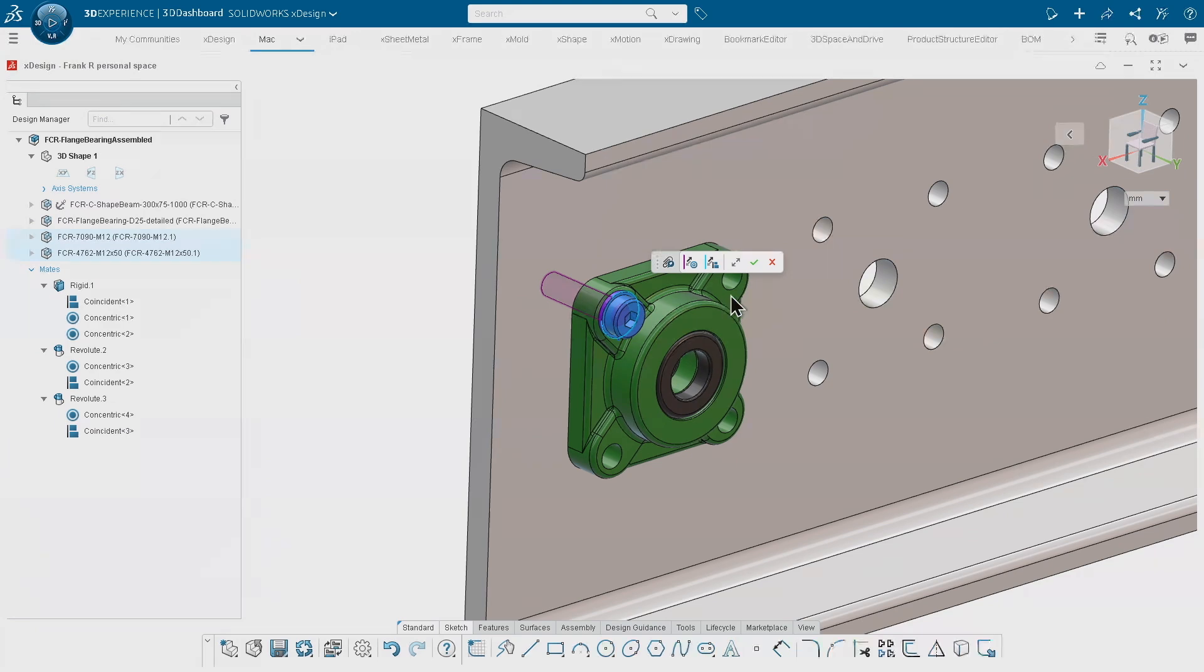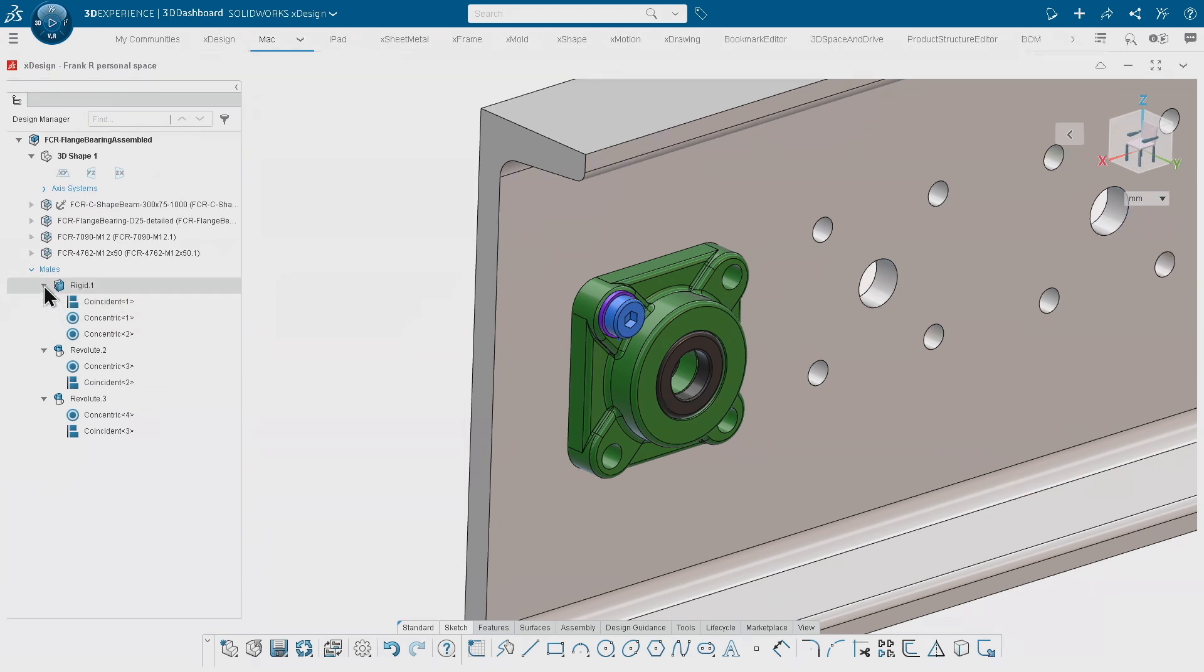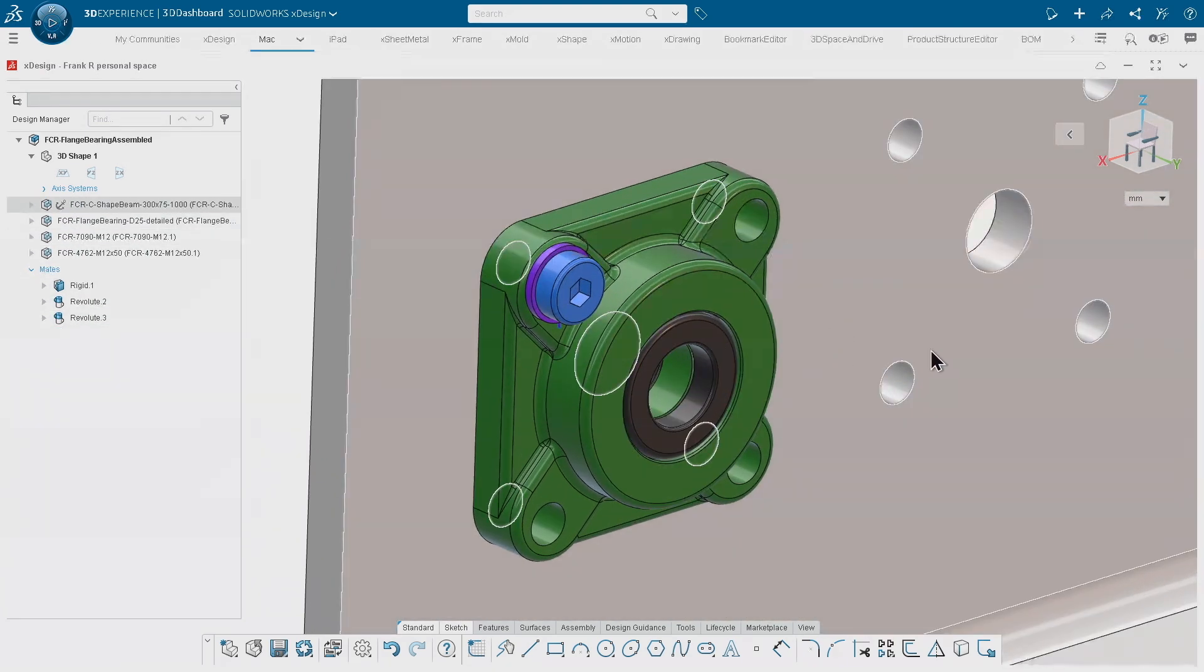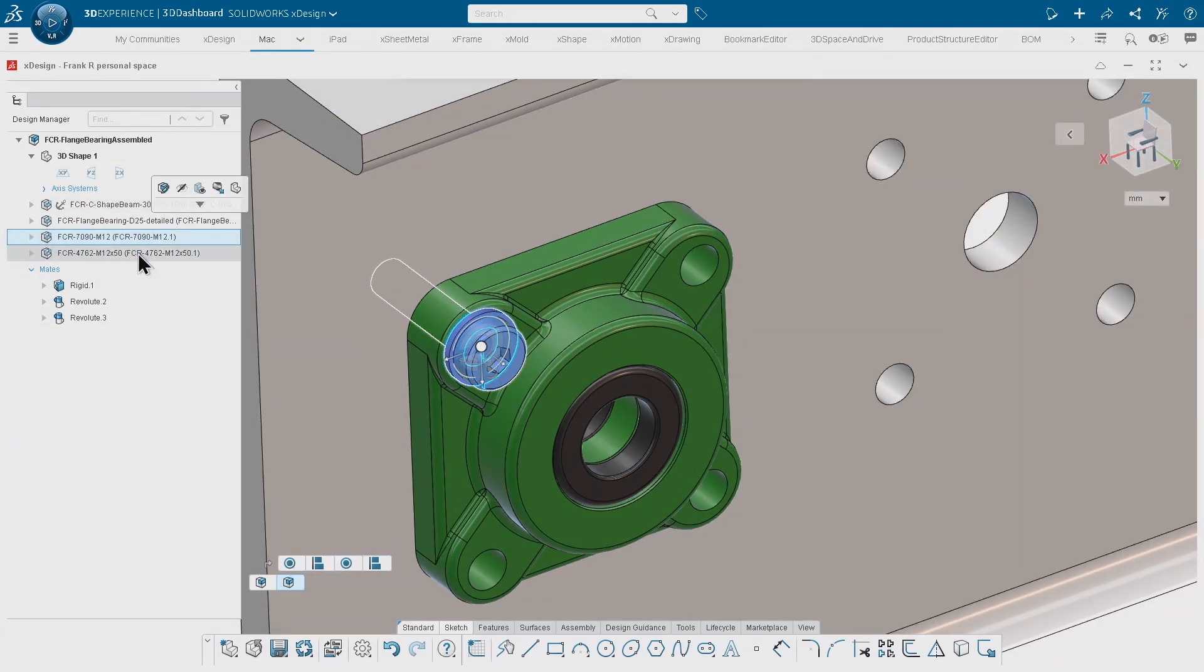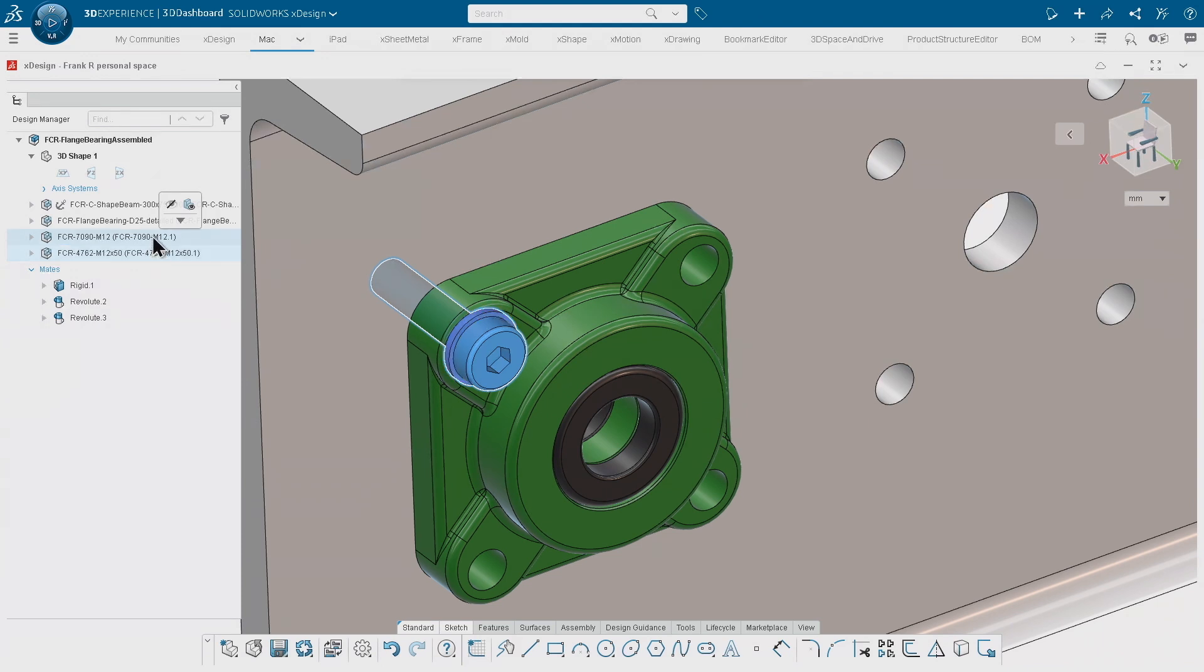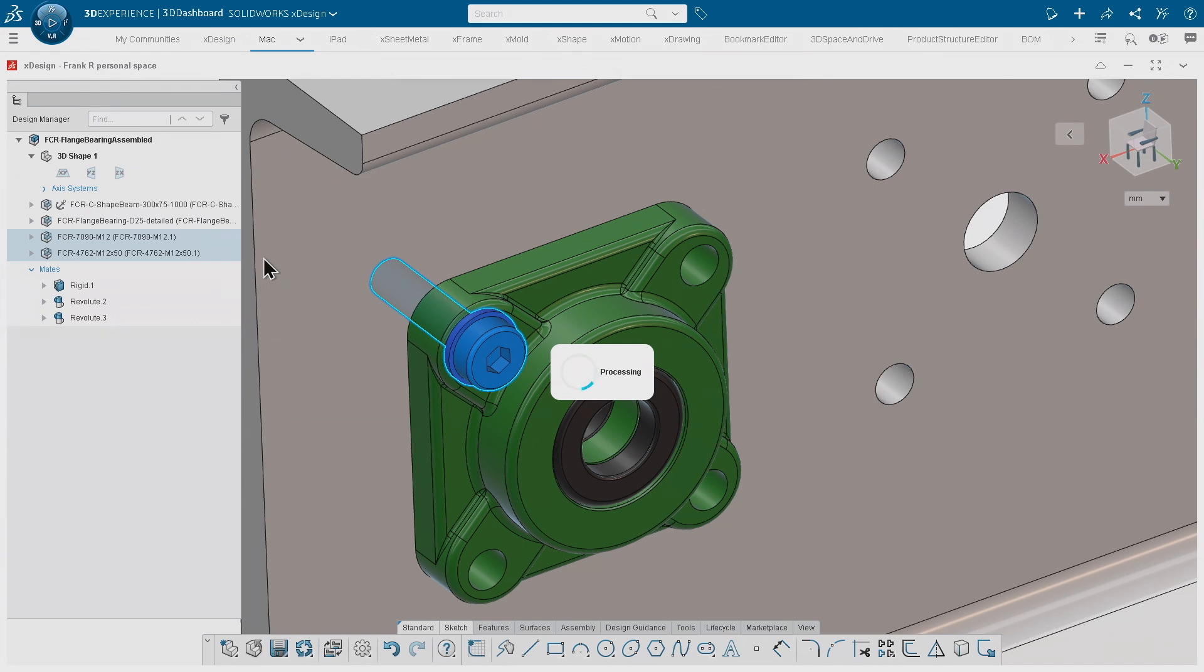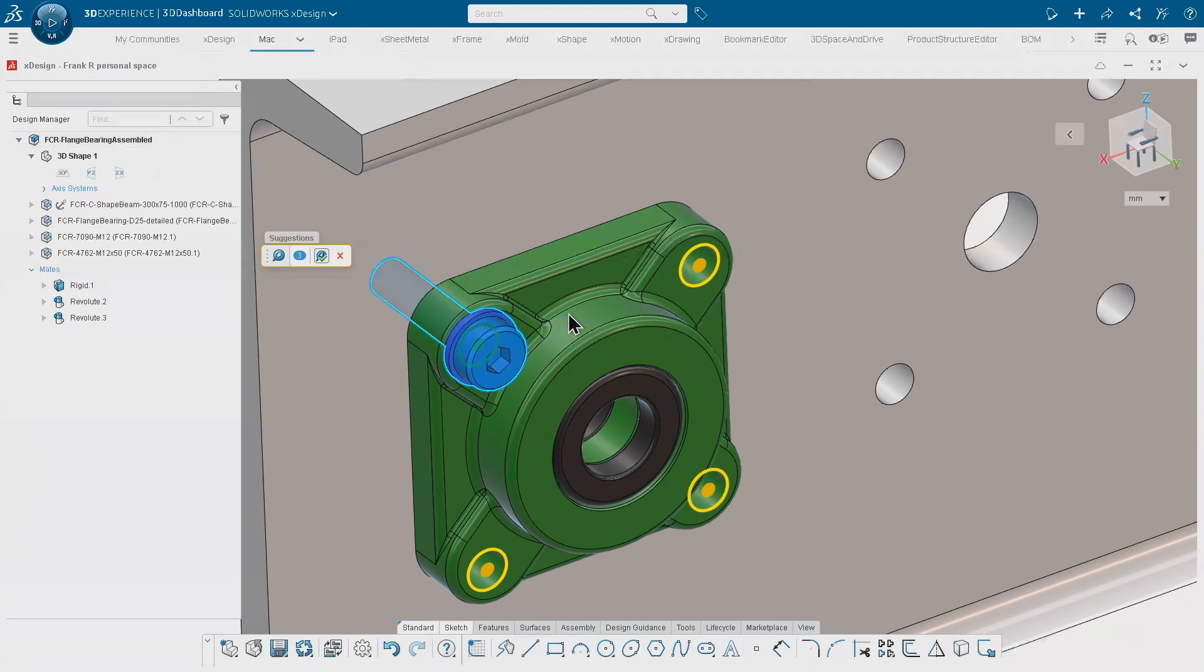When I mentioned before that if I have applied the mates with that smart mate approach, I can basically select that component over here in the tree. When I expand the action bar, I get kind of a design assistance for mate creation. So if I click this button, we are scanning the geometry for matching geometry or geometric entities like those holes.